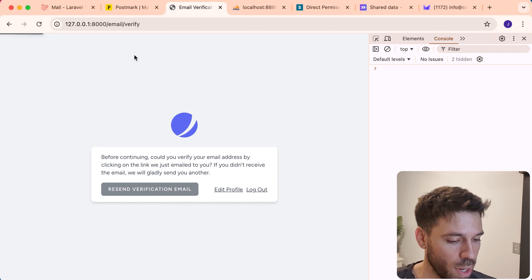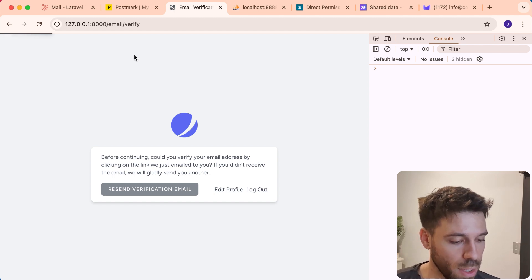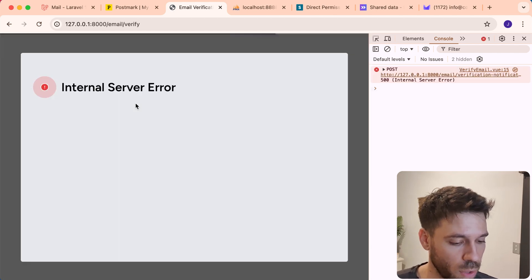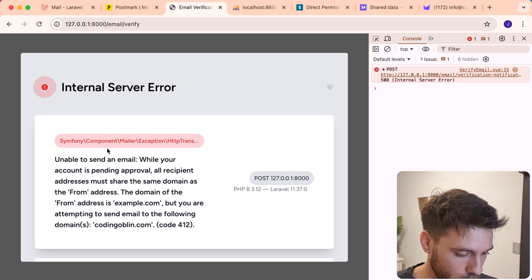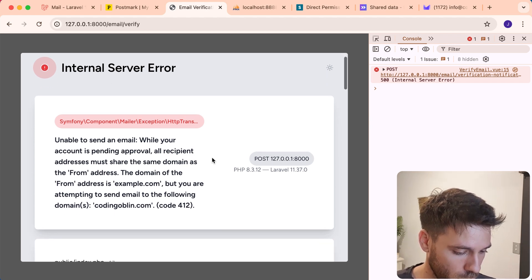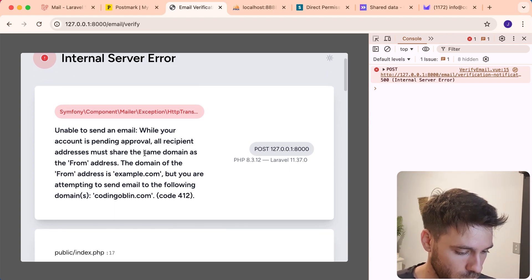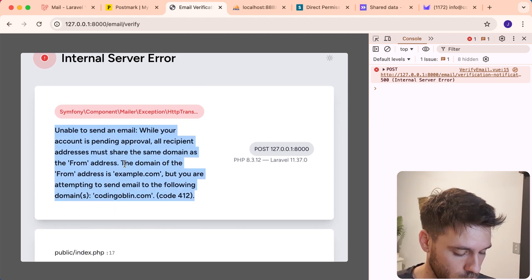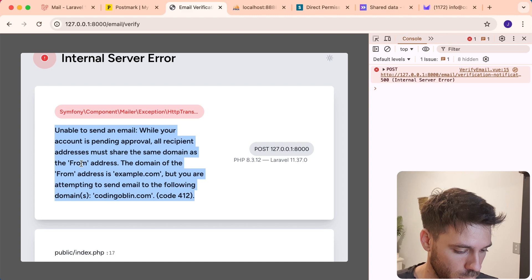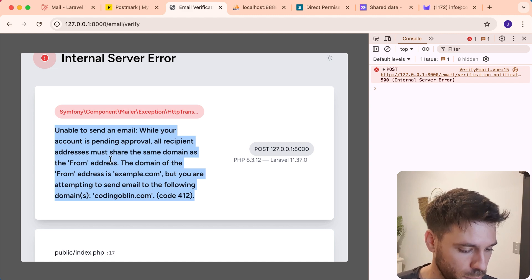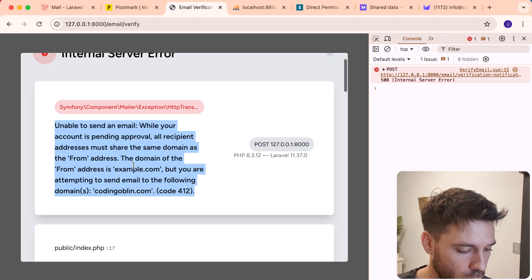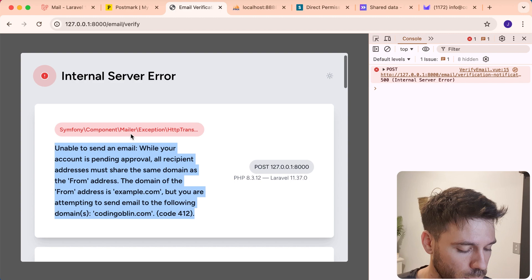And what we're actually going to see is if we go to our, oh no, we've got an error. What we've got? Unable to send email. Do you know what? We haven't set our from email address. So that's probably going to be part of the problem.